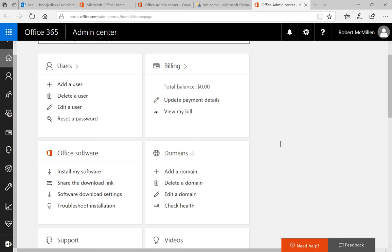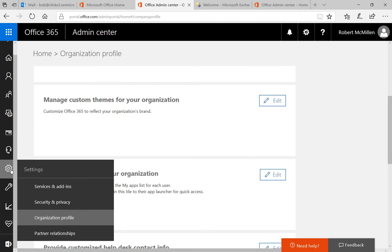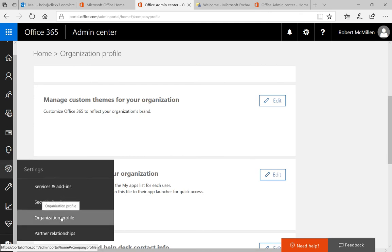We're in Office 365, and let's take a look at how we change the theme for our office when people log in. We can go to our admin center, and we can find under the gear, settings, organization profile.